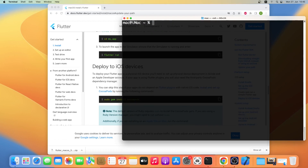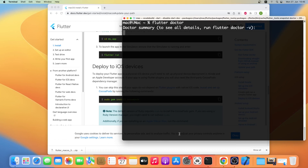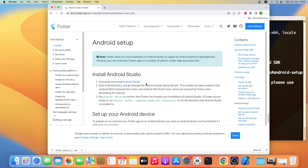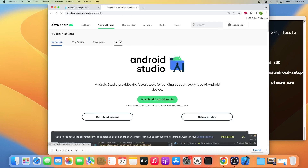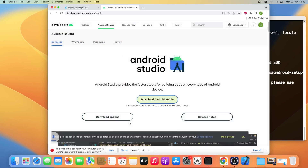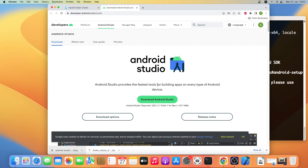Let me clear the window and now we'll run flutter doctor again. As you can see Android Studio is not installed, so we'll go ahead and install it. Let me click on the Android Studio link, then click on Download Android Studio, accept the terms and conditions, and download for either Intel or Apple chip. Click on Keep — this will take some time so I'll come back when the download is finished. As you can see Android Studio has been downloaded.